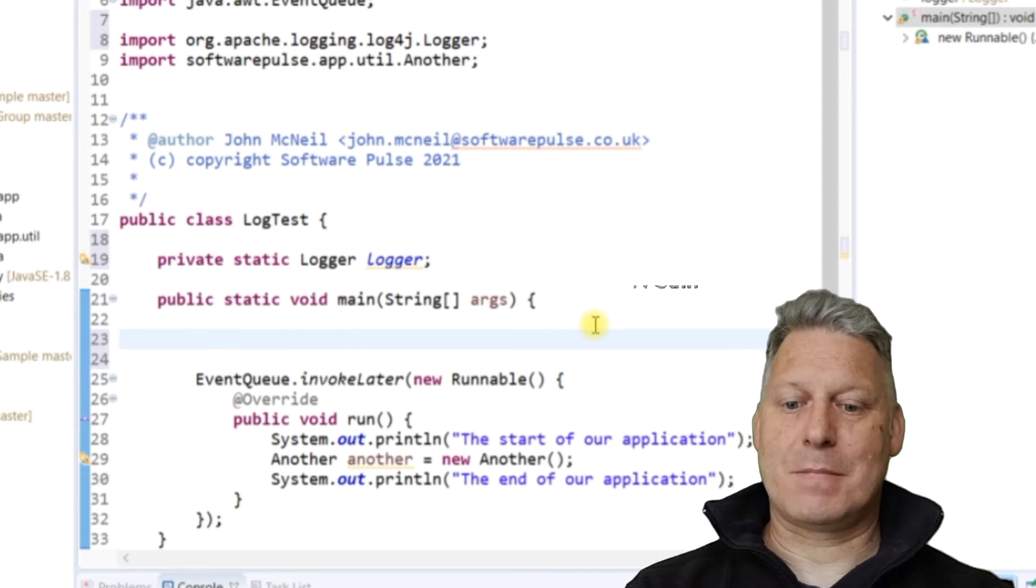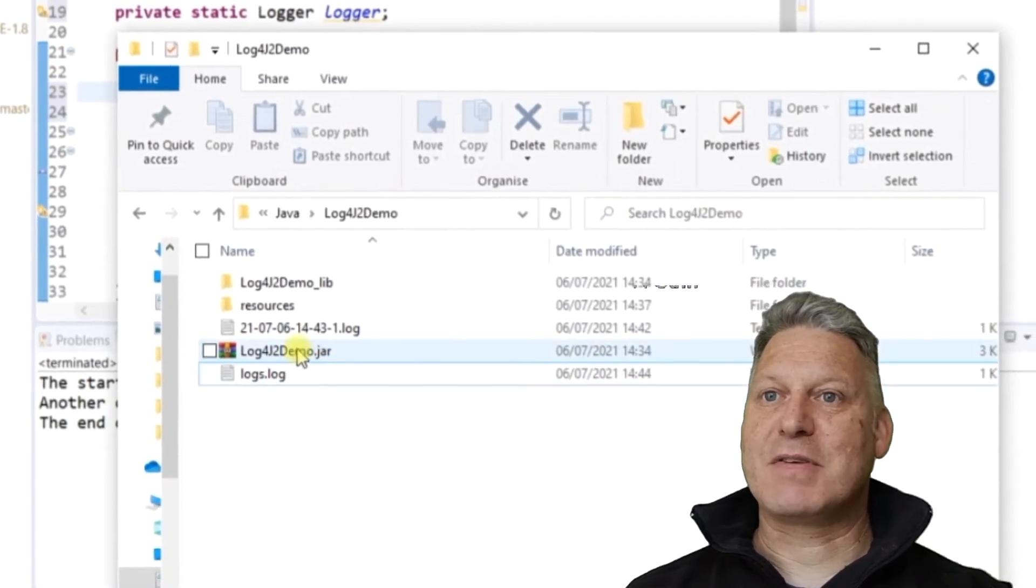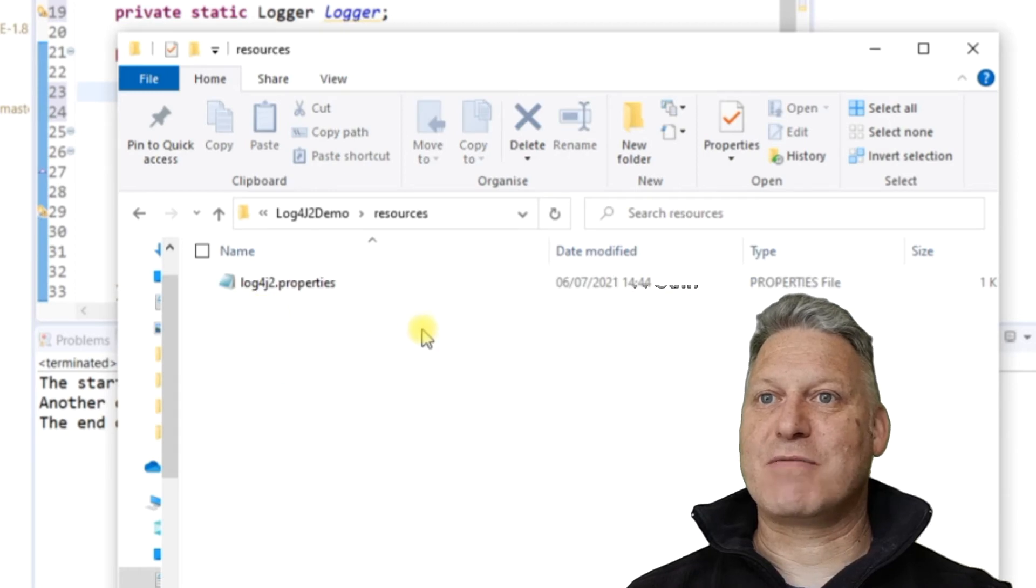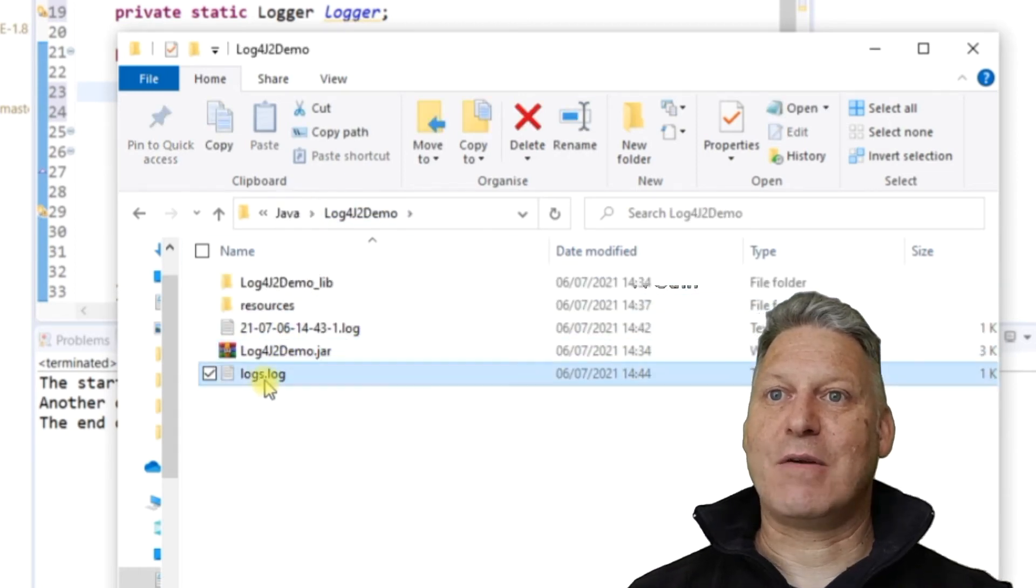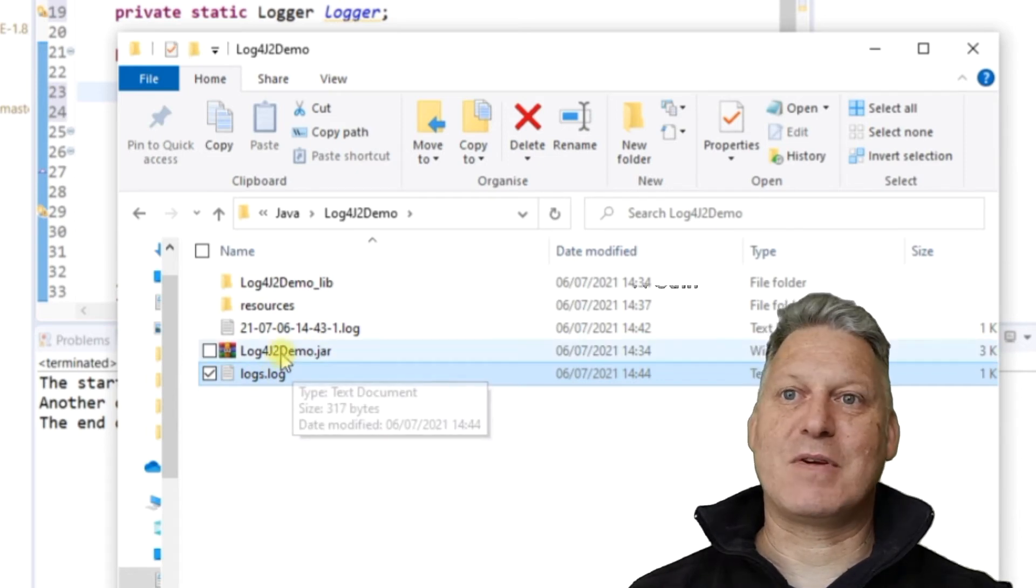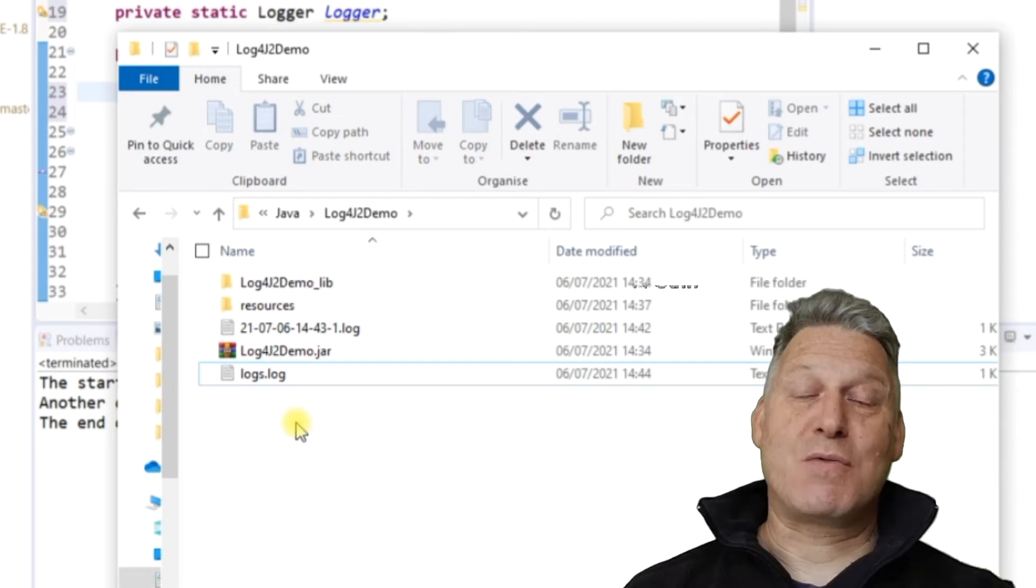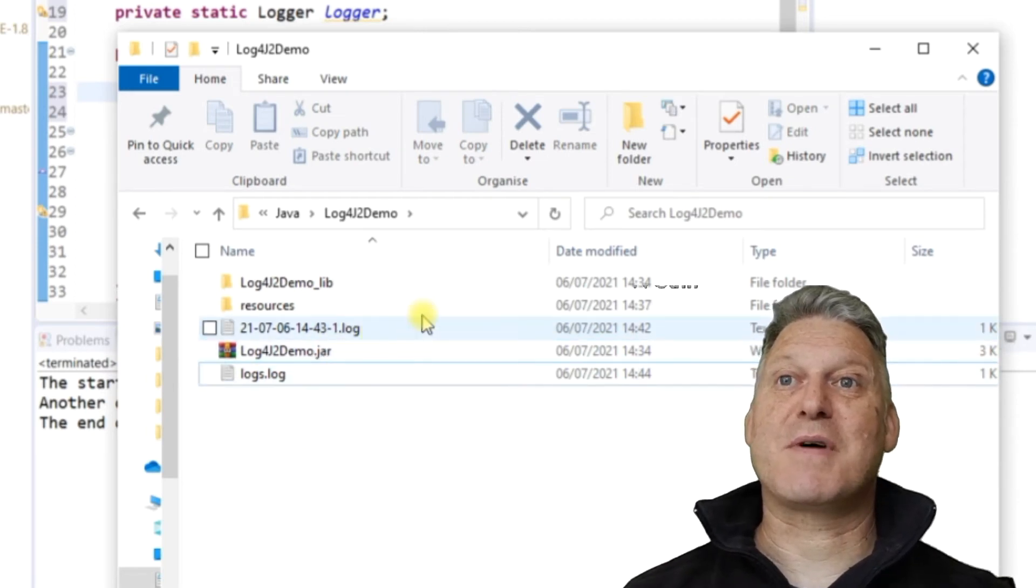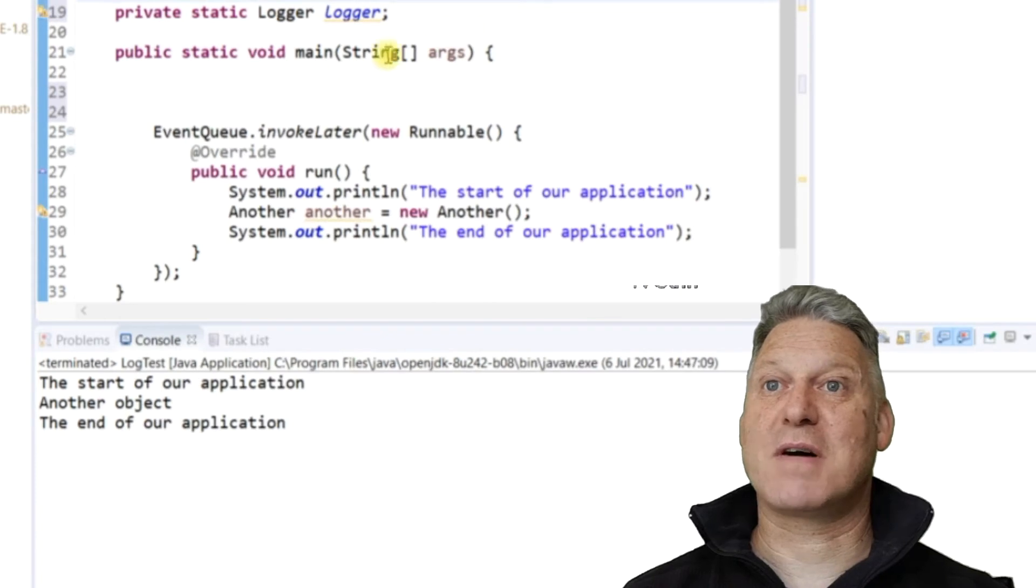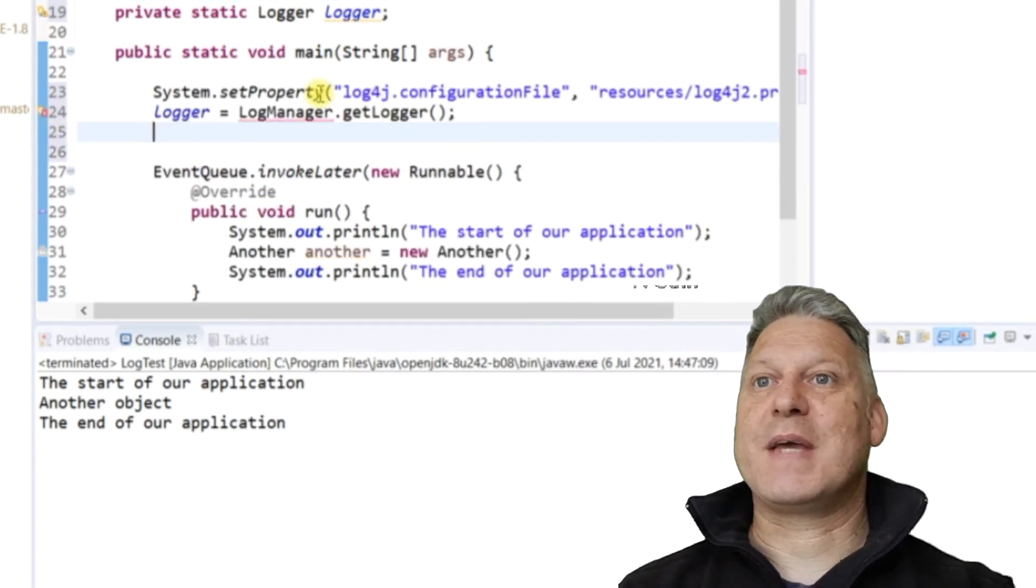So what I'm explaining here is we had the properties file in this resources thing here, which is outside of our jar file here. And the logs was created at the same level as the jar file because you can't write to files that are inside the jar file. So you need those files to be sitting outside of your jar file.